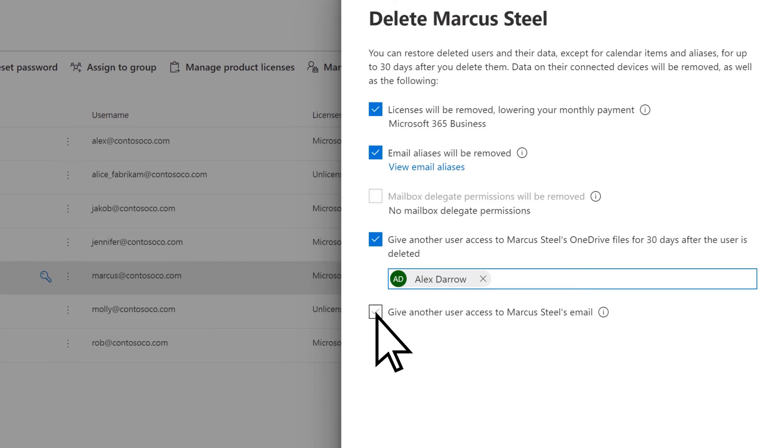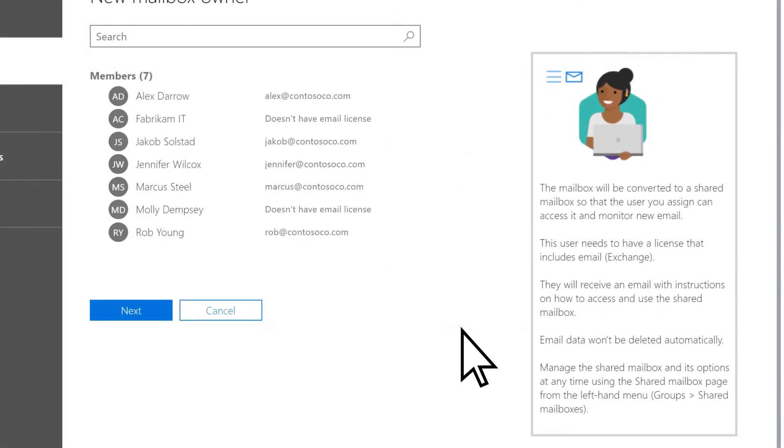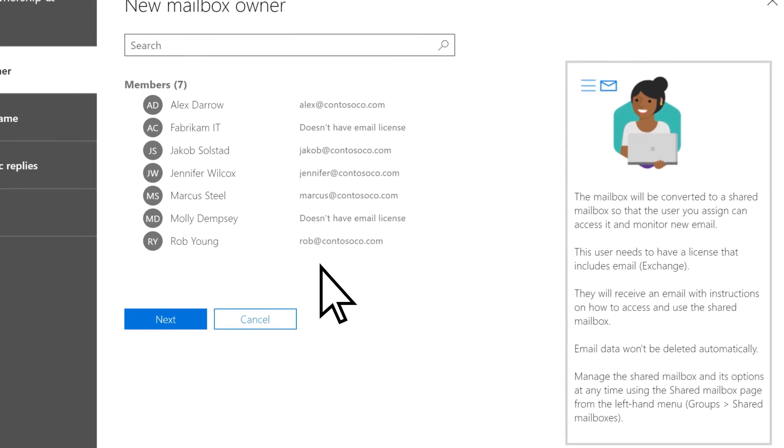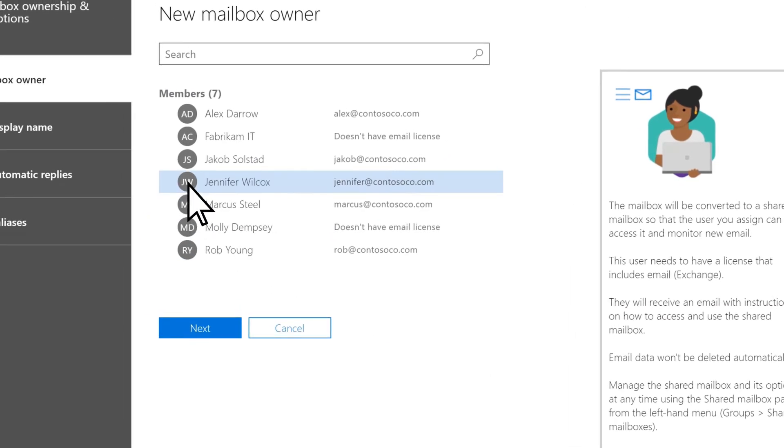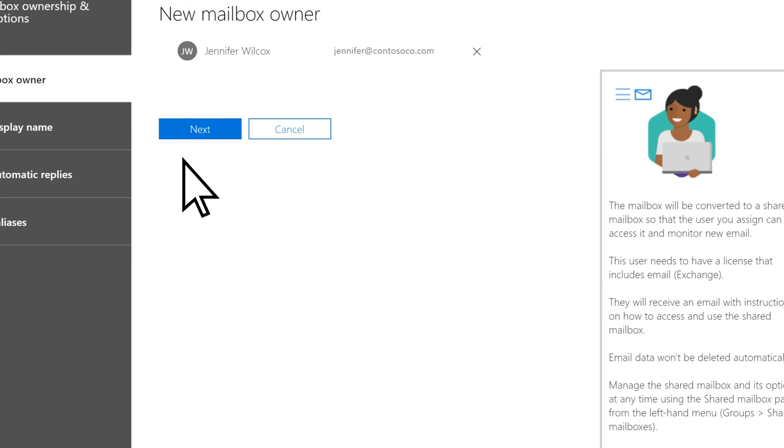Check the box to give another user access to the former employee's email and choose Select a User and Set Email Options. Choose the user and select Next.